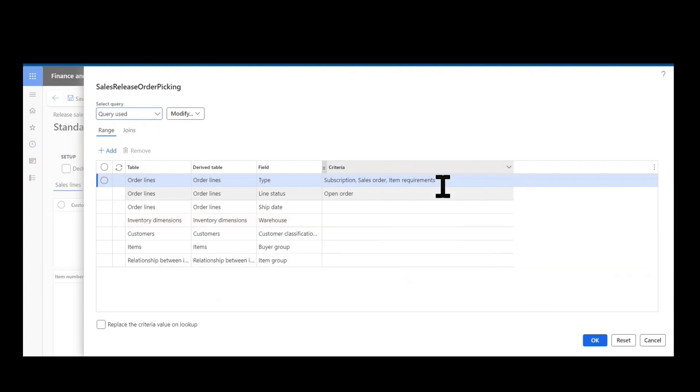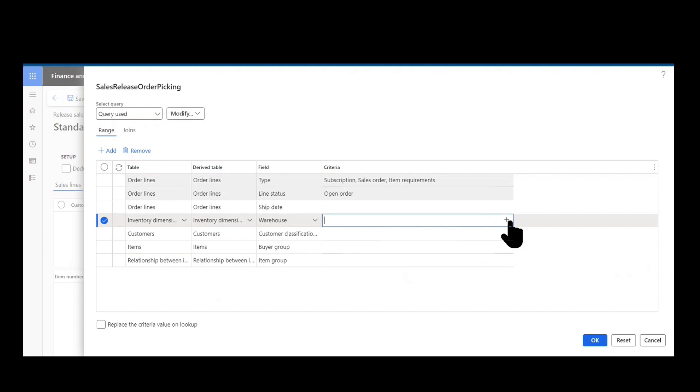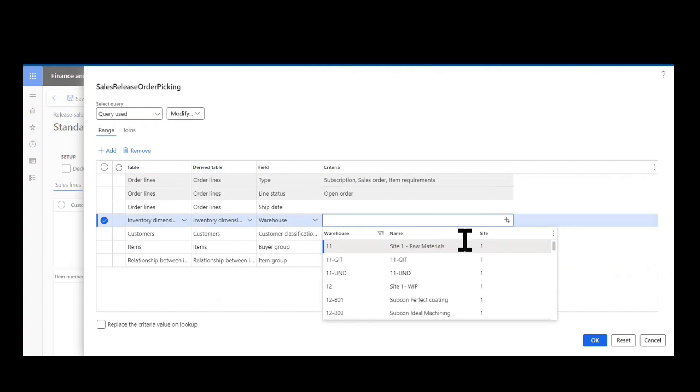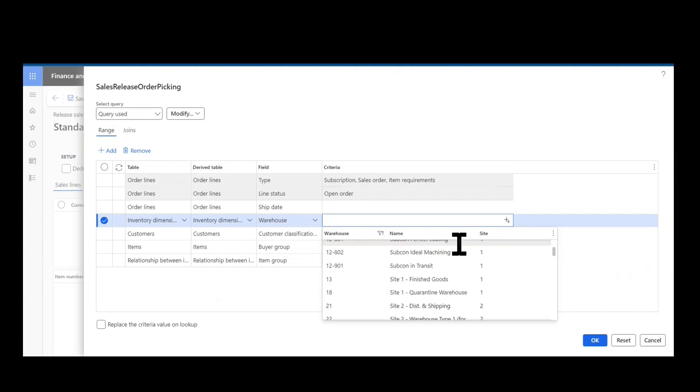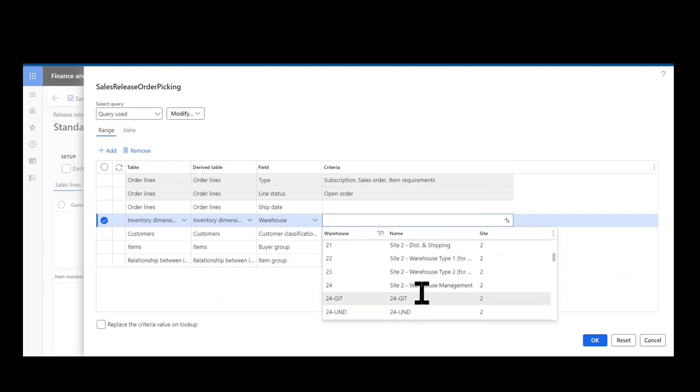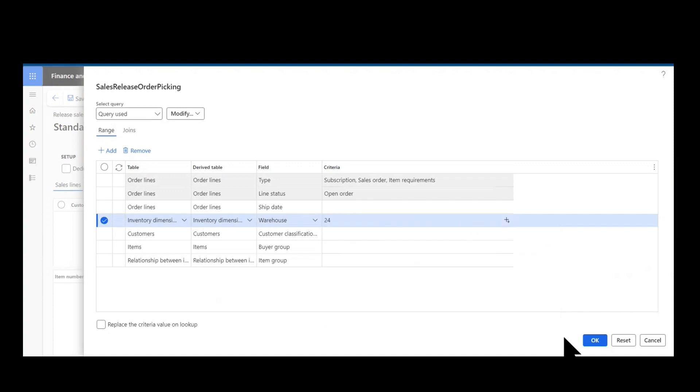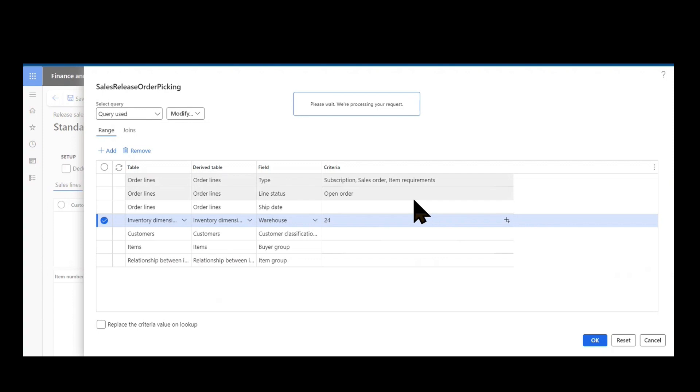I'll apply a filter at a warehouse level, and we'll go ahead and put in warehouse 24 which is an advanced warehouse, but in our demo purposes we'll imagine it's not and look at it just for the intent of understanding the form and how to use it in an execution scenario.